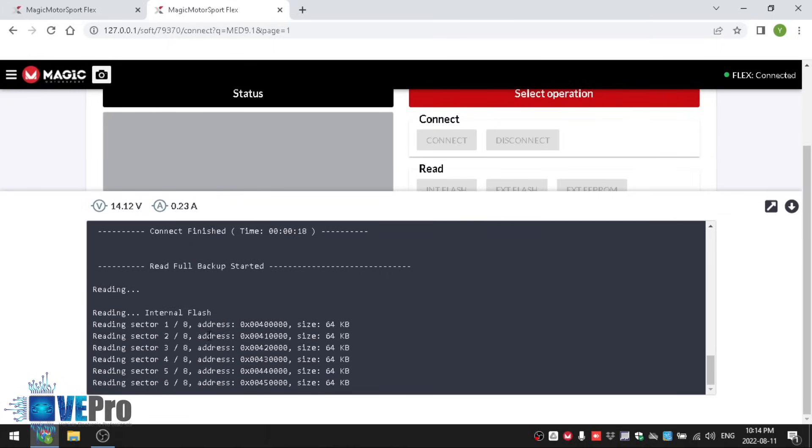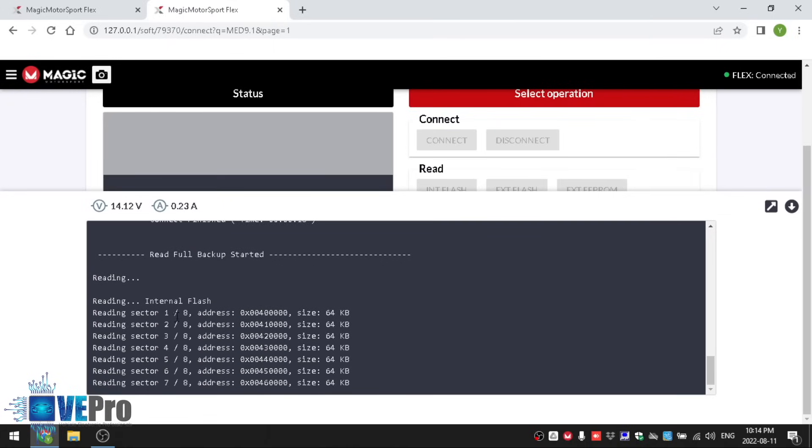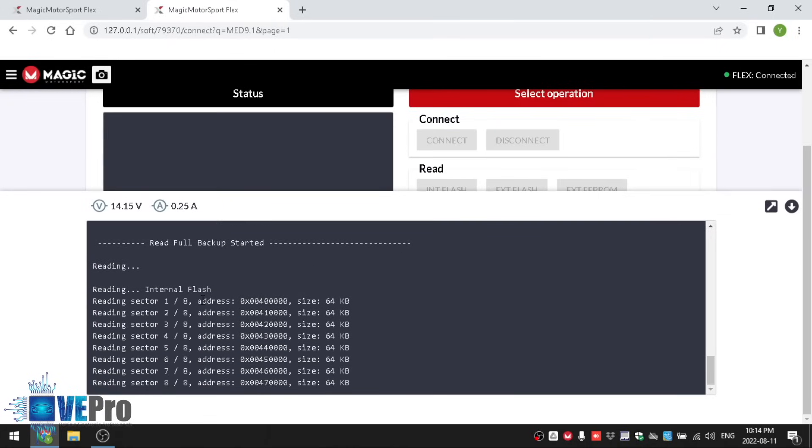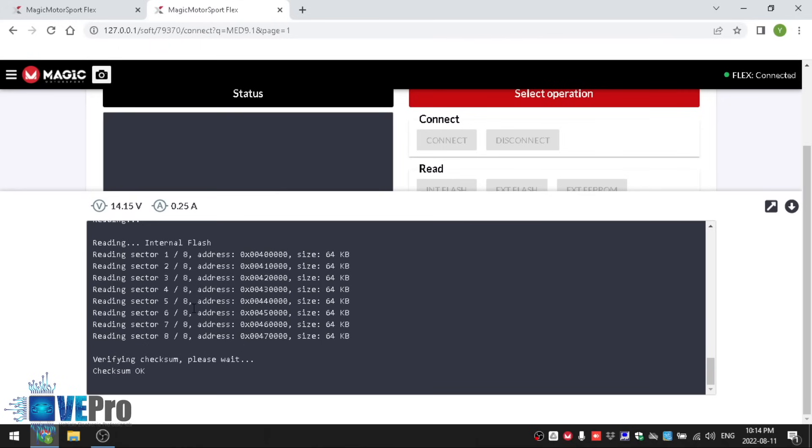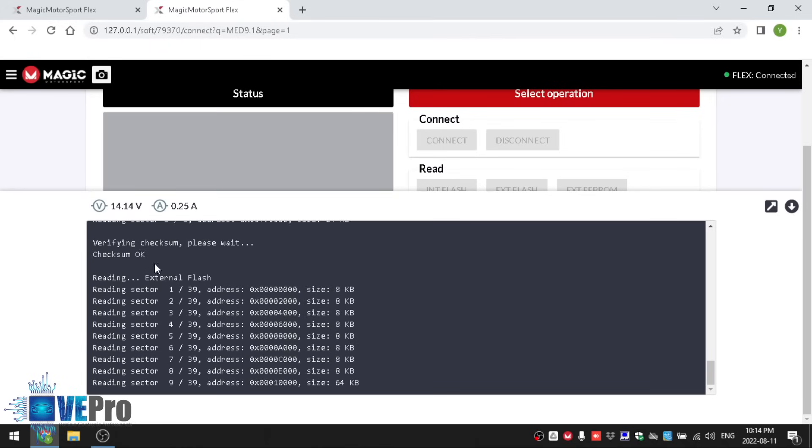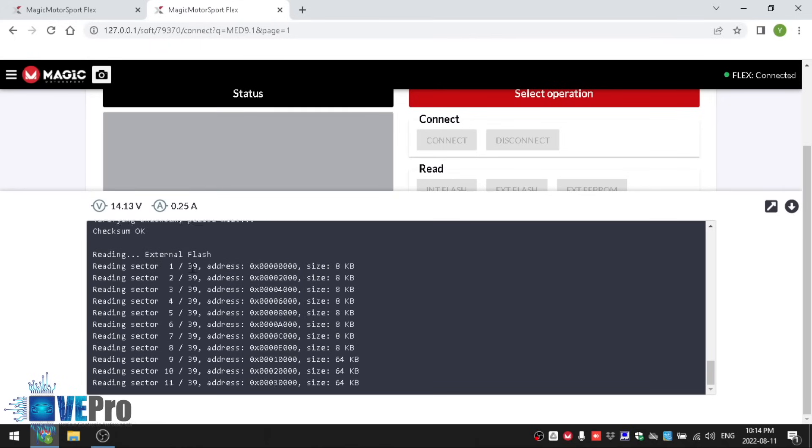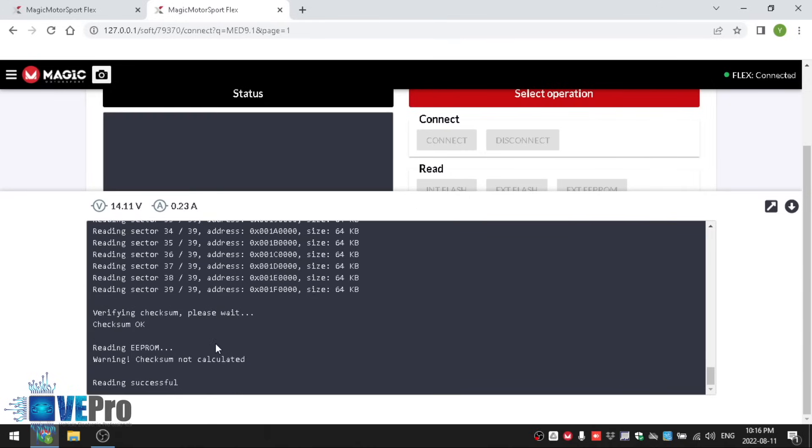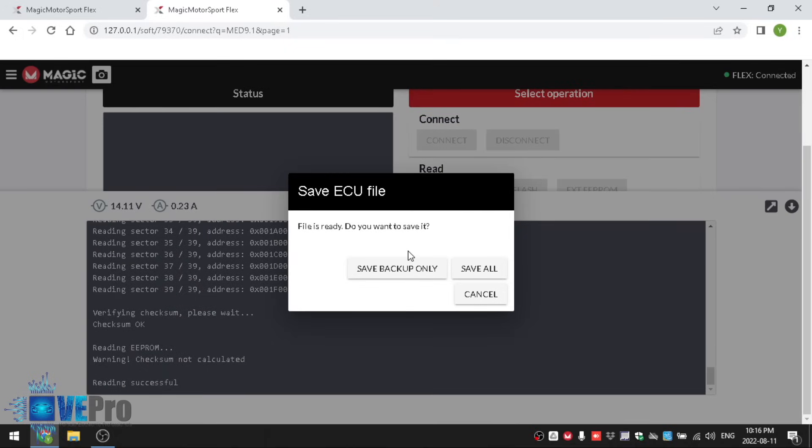It's reading sector by sector starting with the internal flash and there's eight sectors there, make sure the checksum is good and moving on to the external flash we have 39 sectors so it's reading each and every sector of that external flash. There you have it requesting us to save backup only or save all.